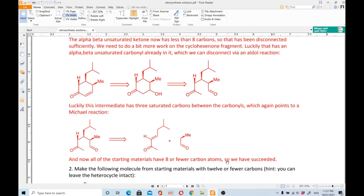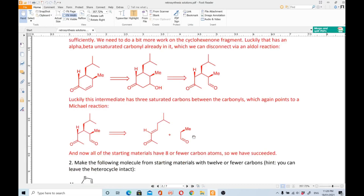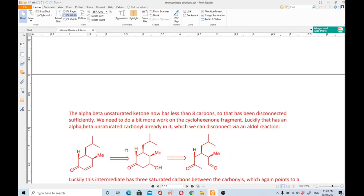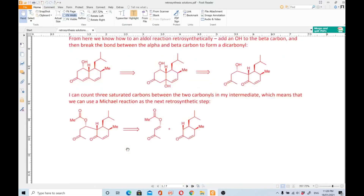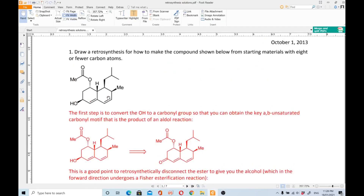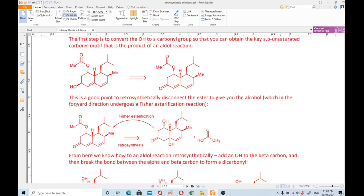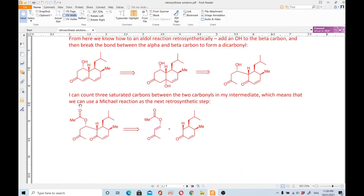Now all the starting materials have eight or fewer carbon atoms, so we have succeeded. We are going to start the synthesis from a very simple aldehyde, having done retrosynthesis of a very complex molecule. This is the beauty of retrosynthesis — breaking up a complex molecule into simple, easily available, cheap starting materials.